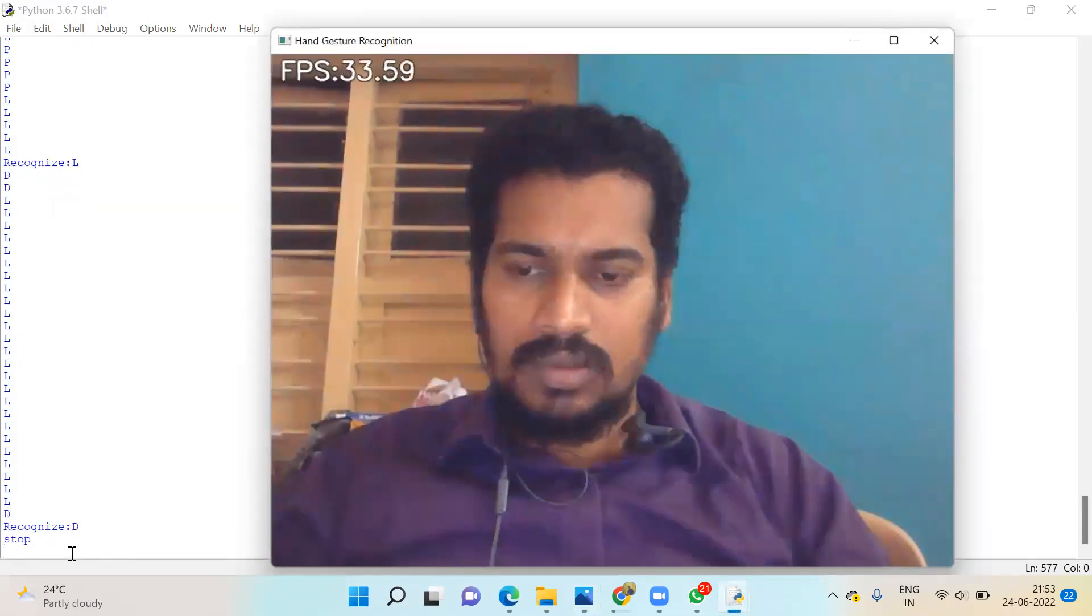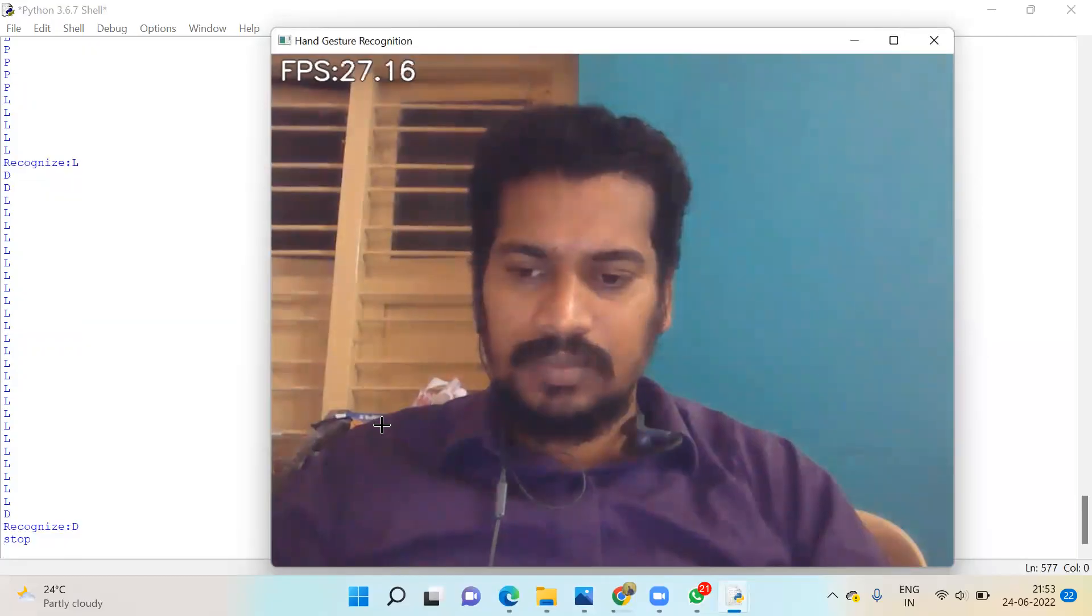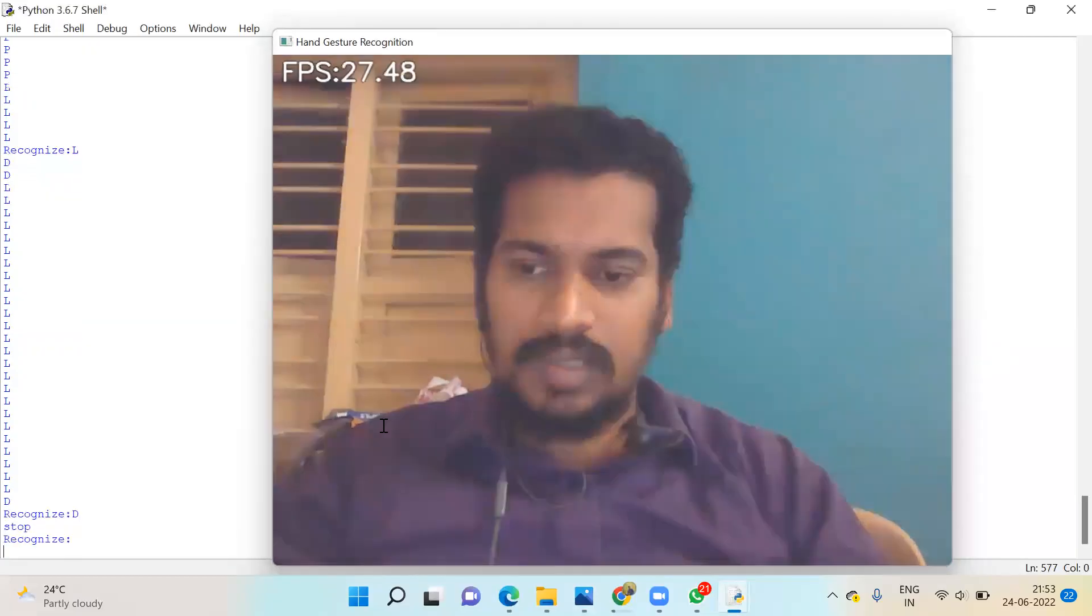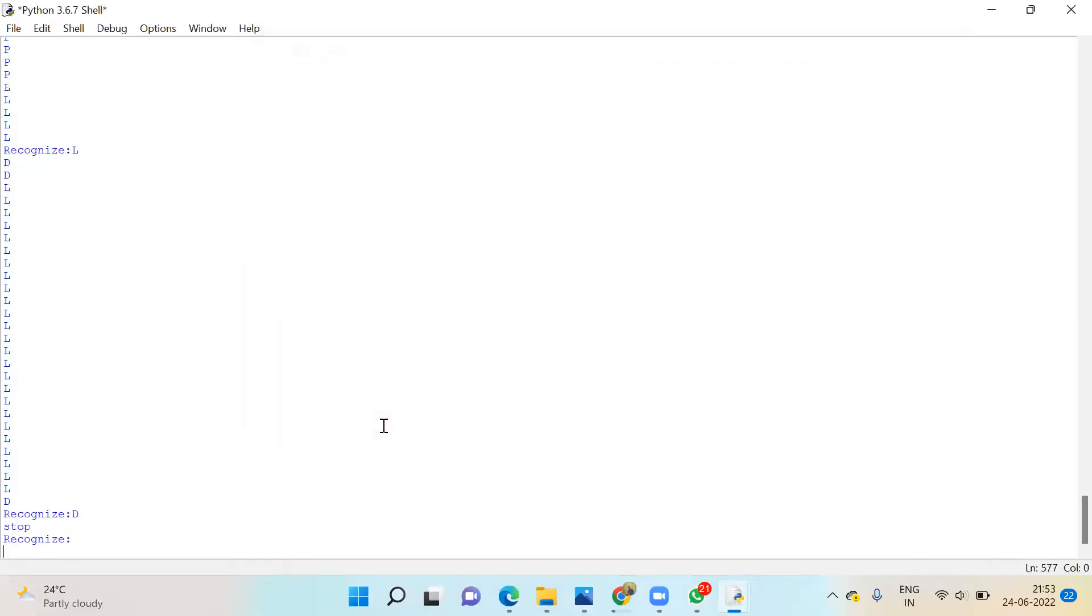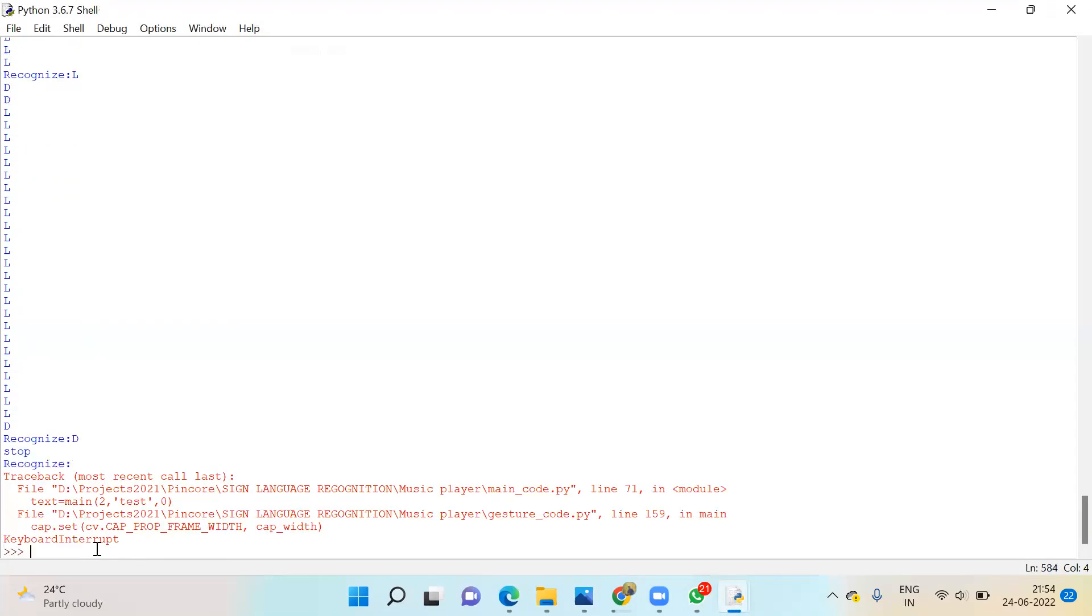You can press Escape to stop completely. Thank you.